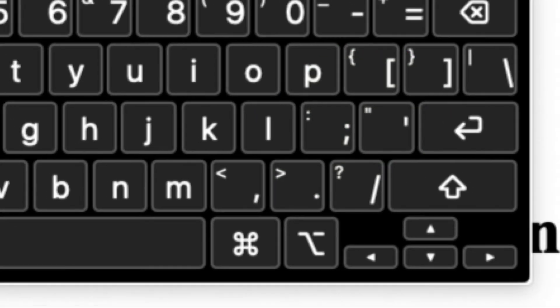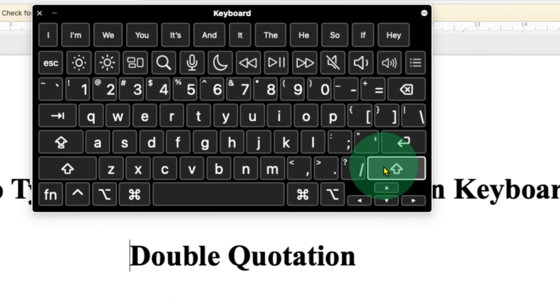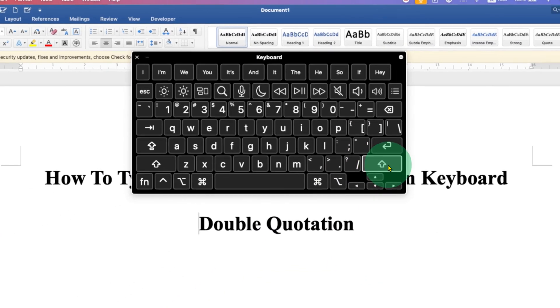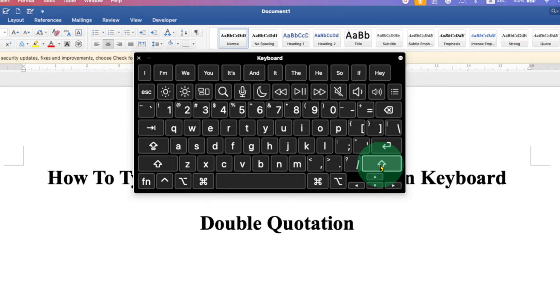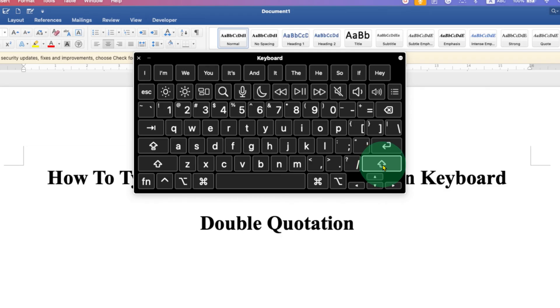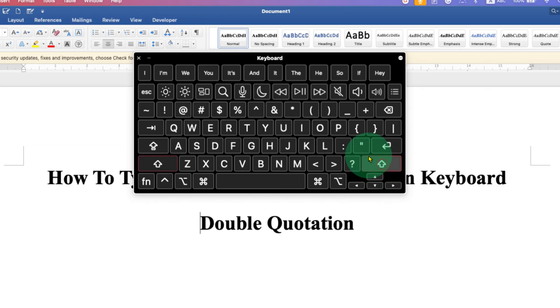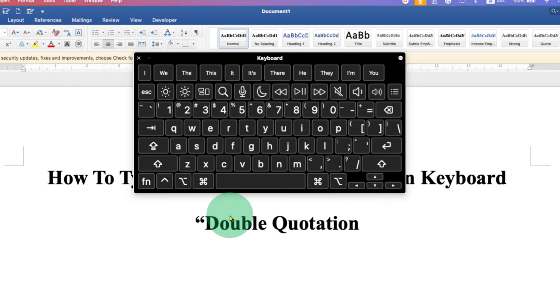So to type the double quote, you need to press and hold the shift button on your keyboard and then press the single quote button. So let's do it. Pressing the shift and then double quote. Now,